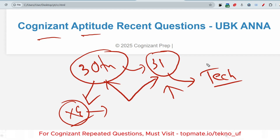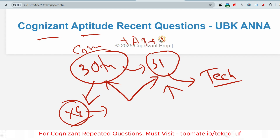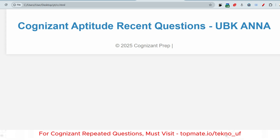You will have to score well in the communication assessment because those marks will also be added in the selection process. For communication, aptitude, technical, and interview — they will summarize your marks and select accordingly. So be prepared accordingly. Let me share the recent aptitude questions which will help you a lot.